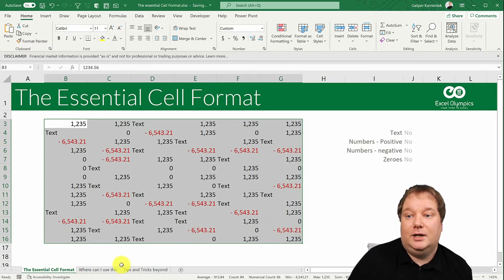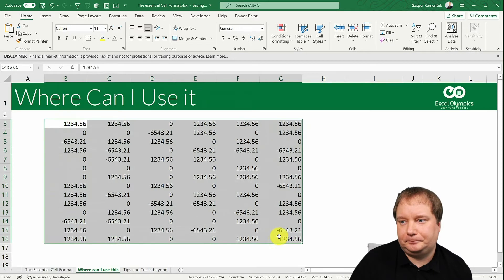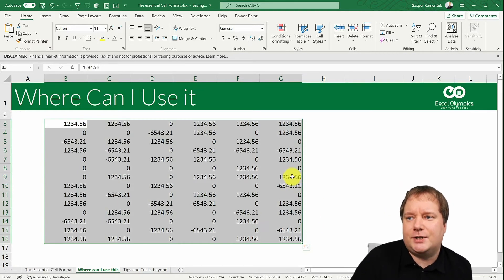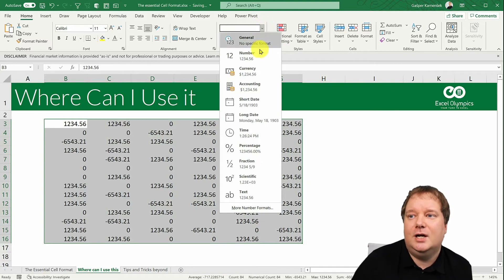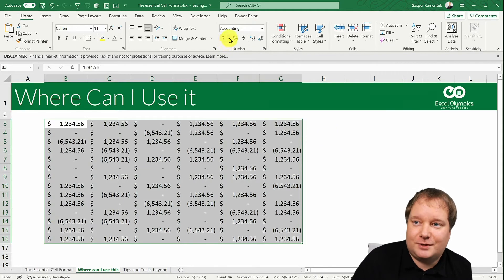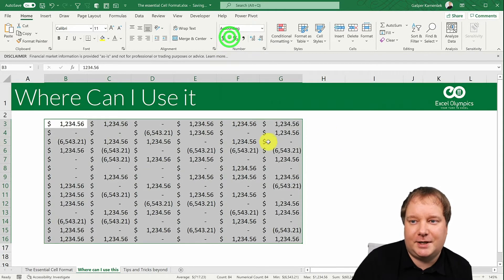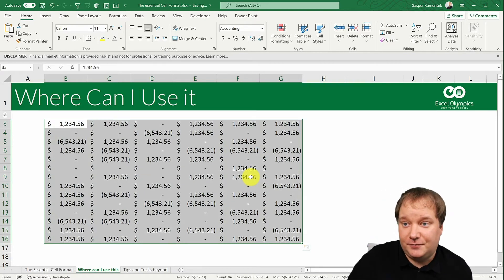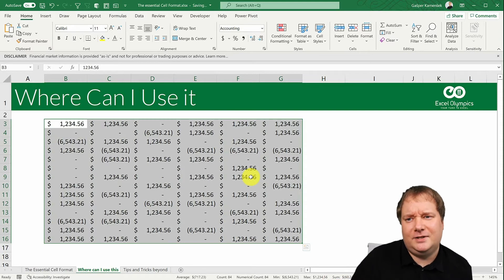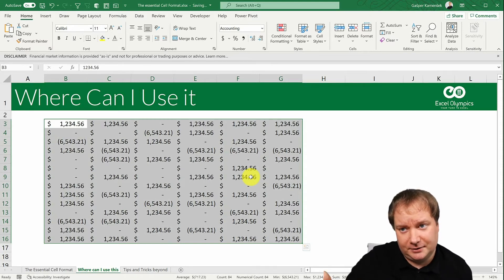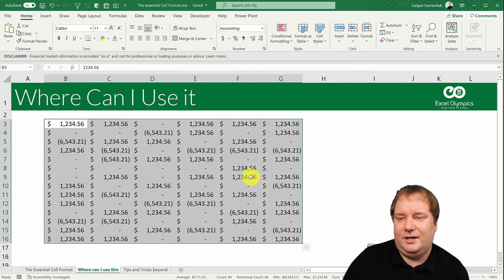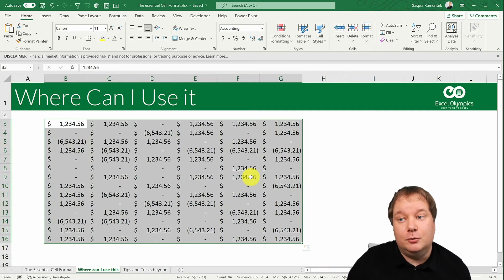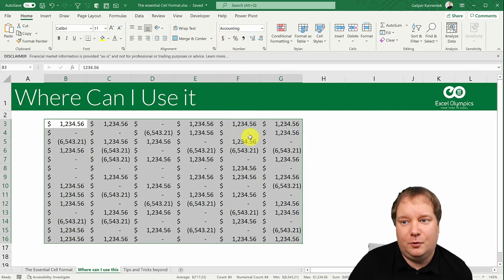Now let's see where we can use this. Here's a simple example with positive numbers, negative numbers, and zeros — no text. I'll assign the accounting format, which is right there in the ribbon. I'm quite happy with it overall, but I hate two things: the dollar sign is way to the left instead of adjacent to the number, and zero values just show a dash instead of zero.